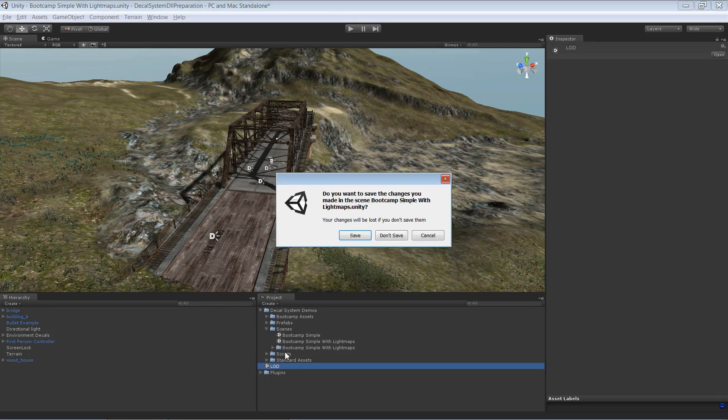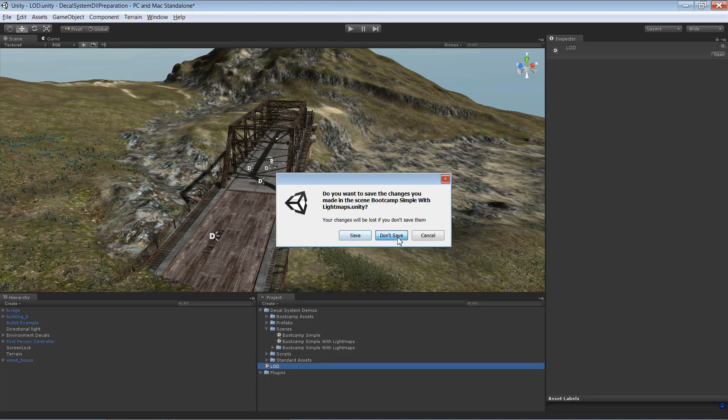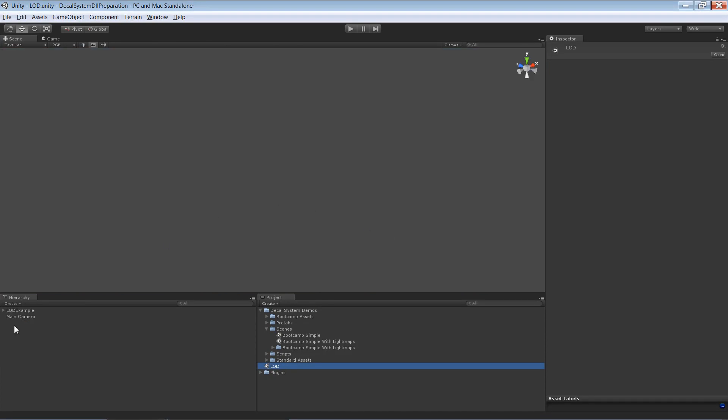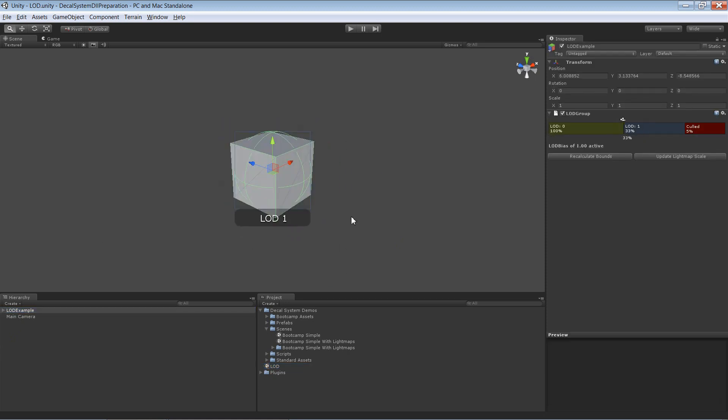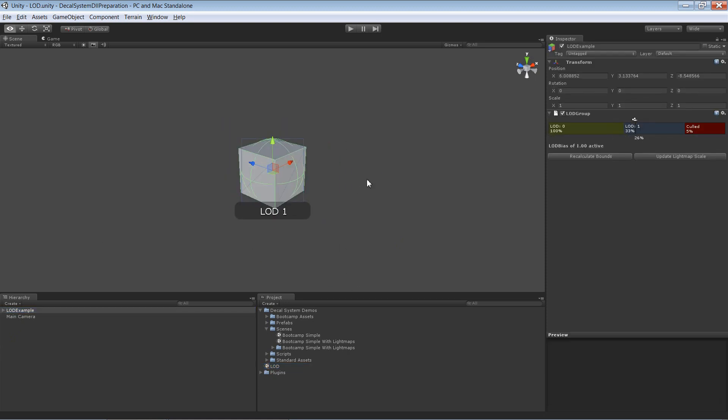For this video I've created an outstanding model, an LOD model. I mean I could even sell it in the asset store.